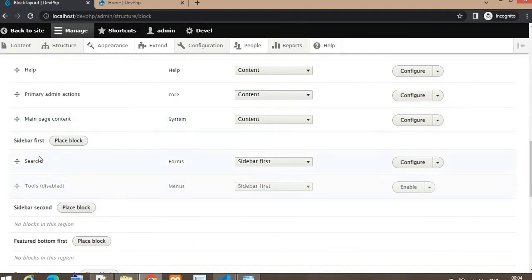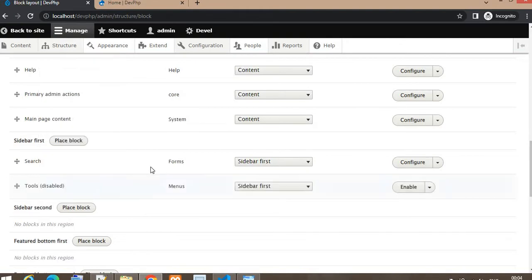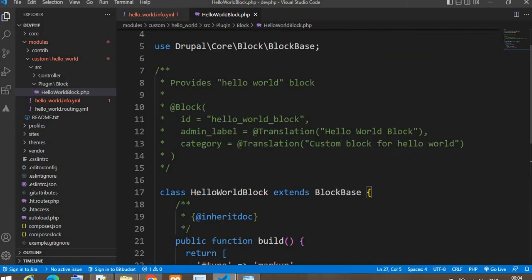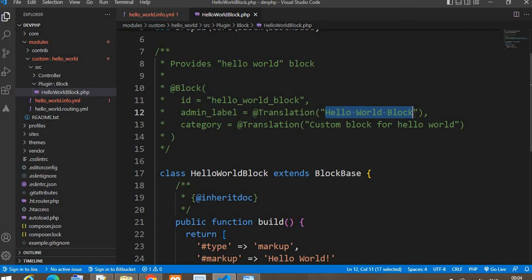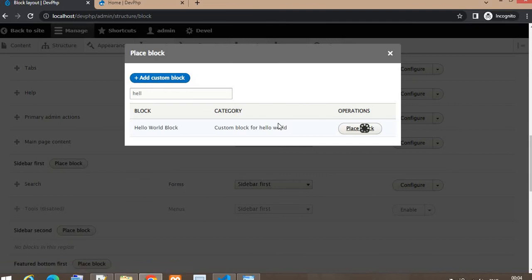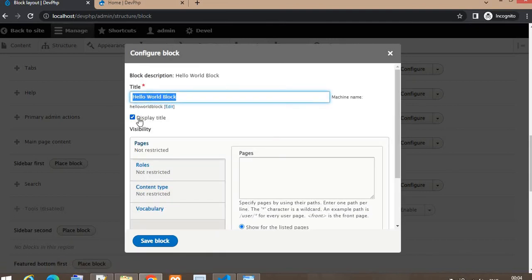Now we want to place that block inside the sidebar, below the search block. Click on the Place Block button, then search for the Hello World block. Here you can see the title and the category. The title is coming from the admin_label section of our block, and the category is the description of the block. Now click on Place Block.